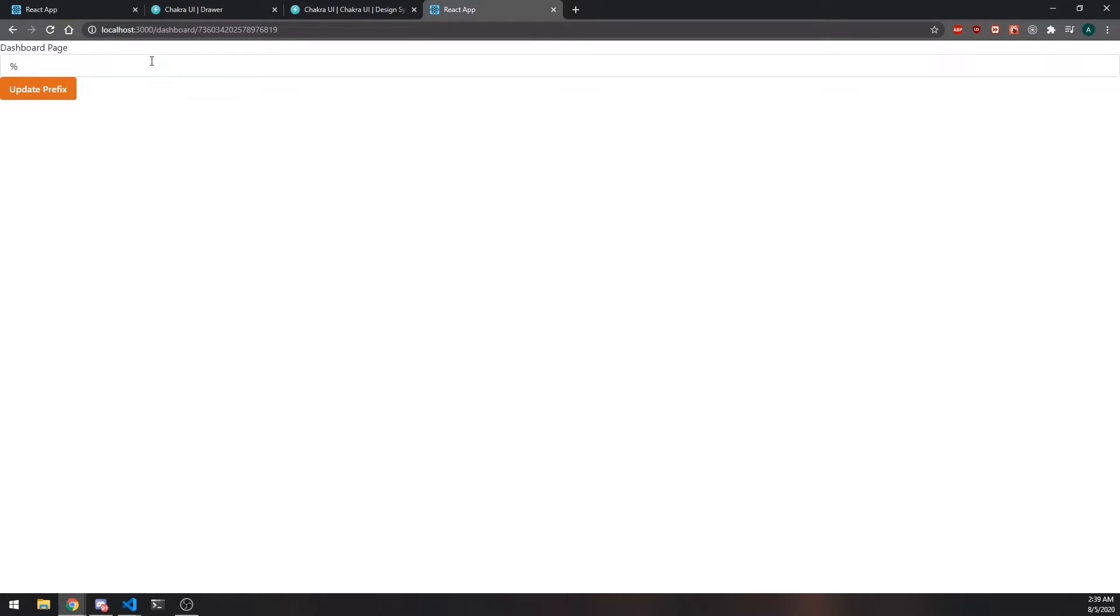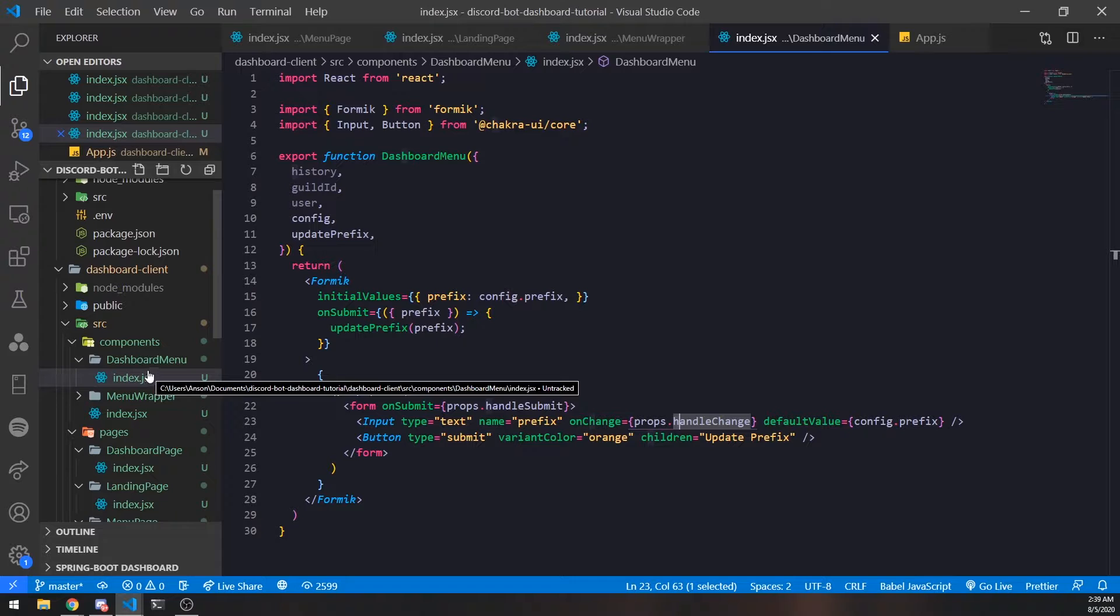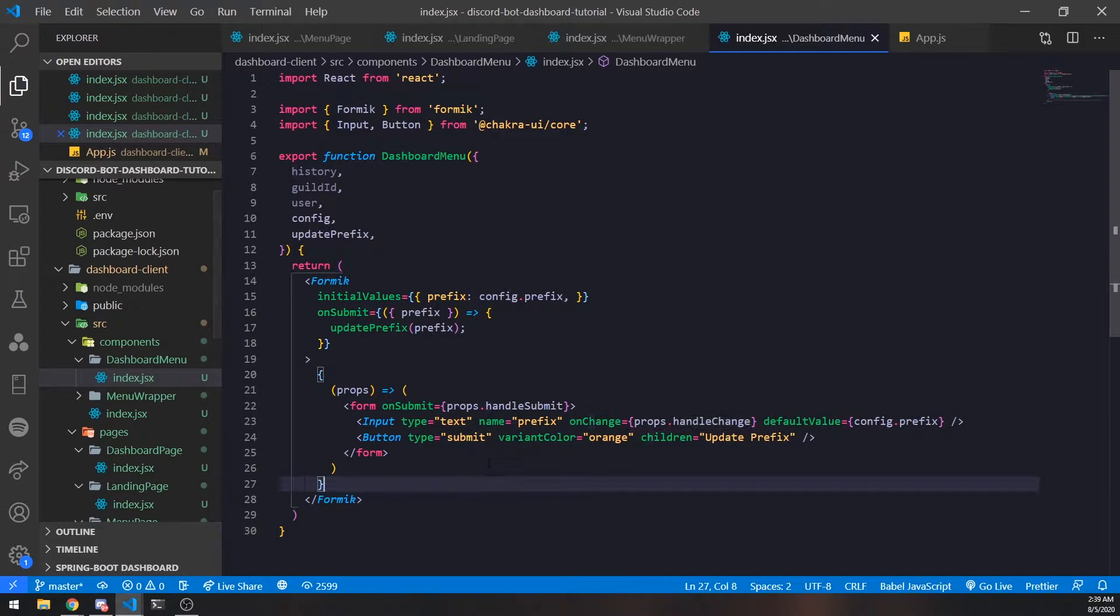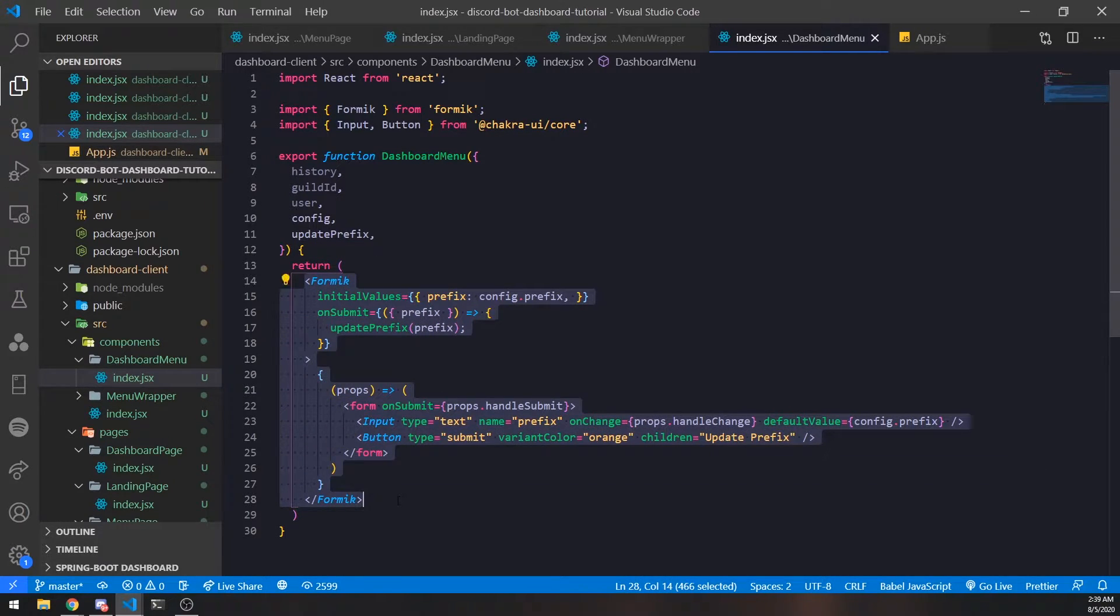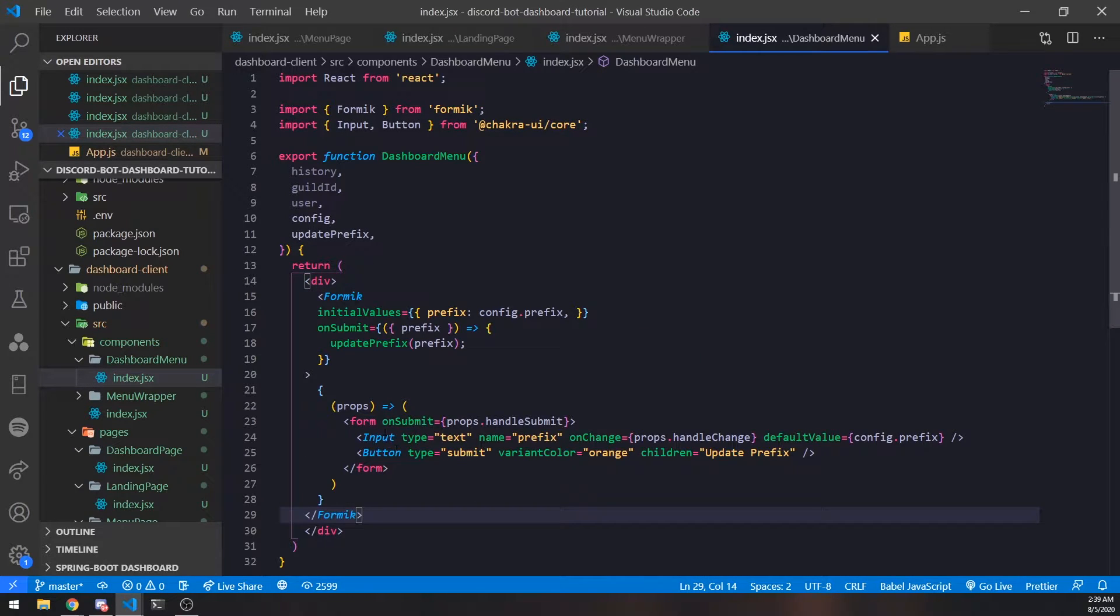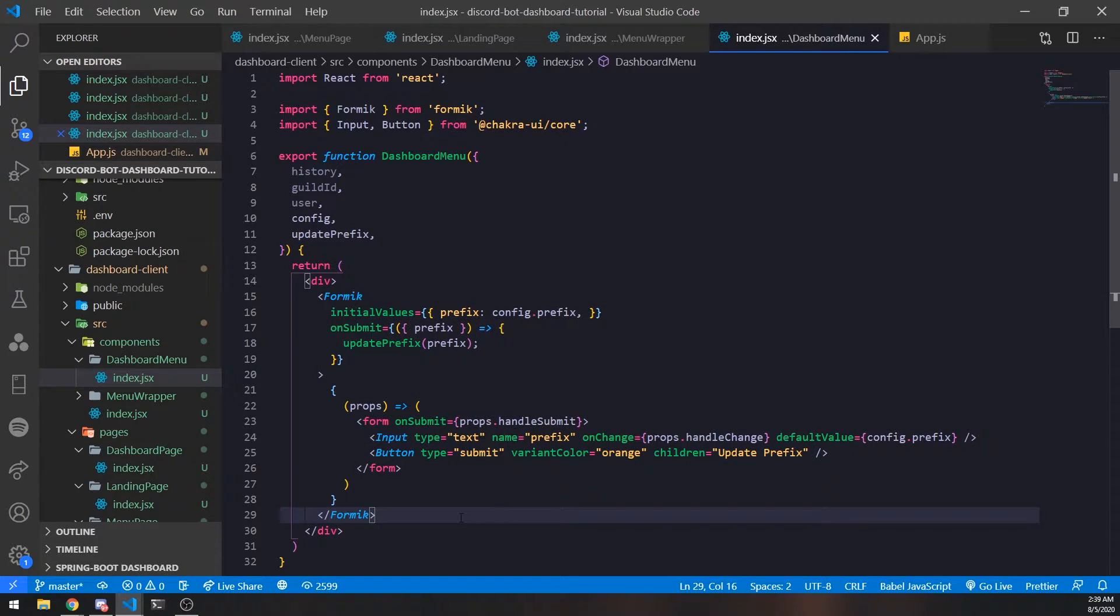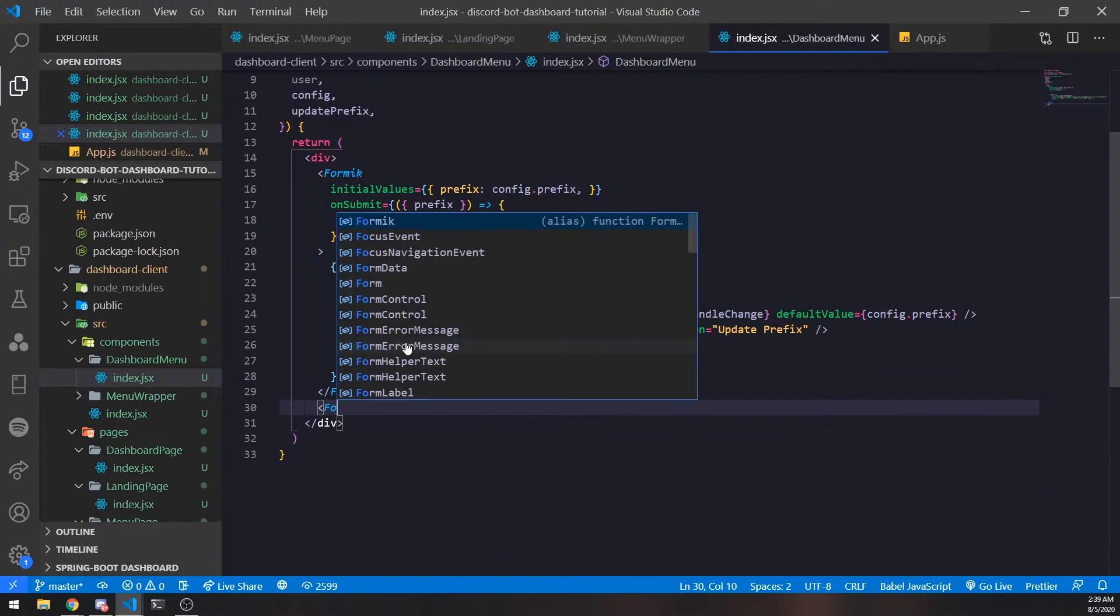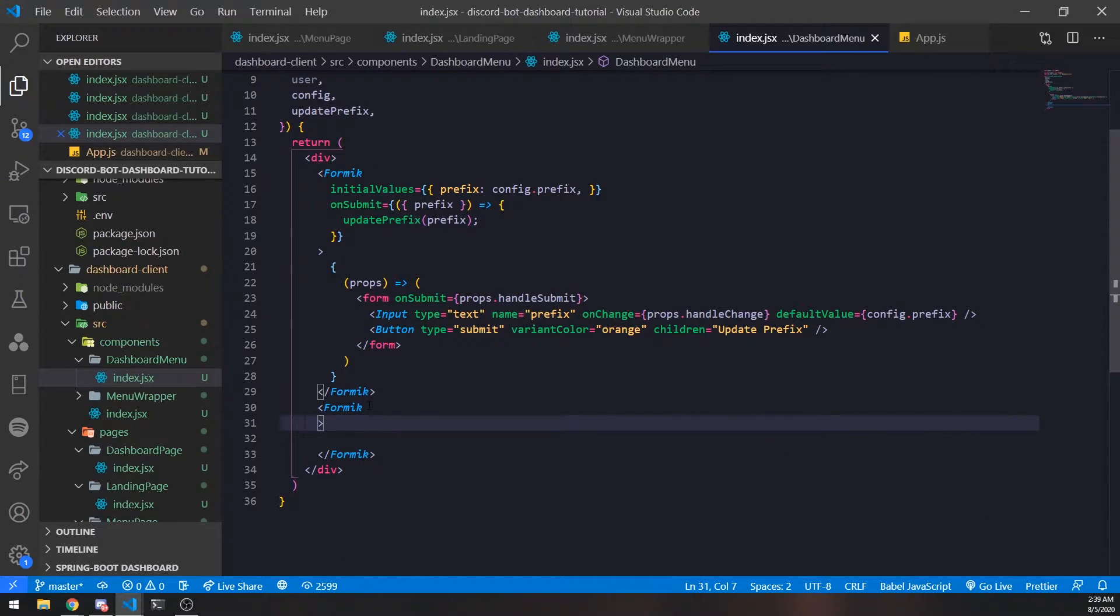Everything going forward is just the same concept and rules. You set up a form that someone can interact with, and when they click the button it makes an HTTP request to the backend to update some data. Let's go into our dashboard, into dashboard menu slash index.jsx. First I'm going to wrap this inside a div, then create another Formic component.